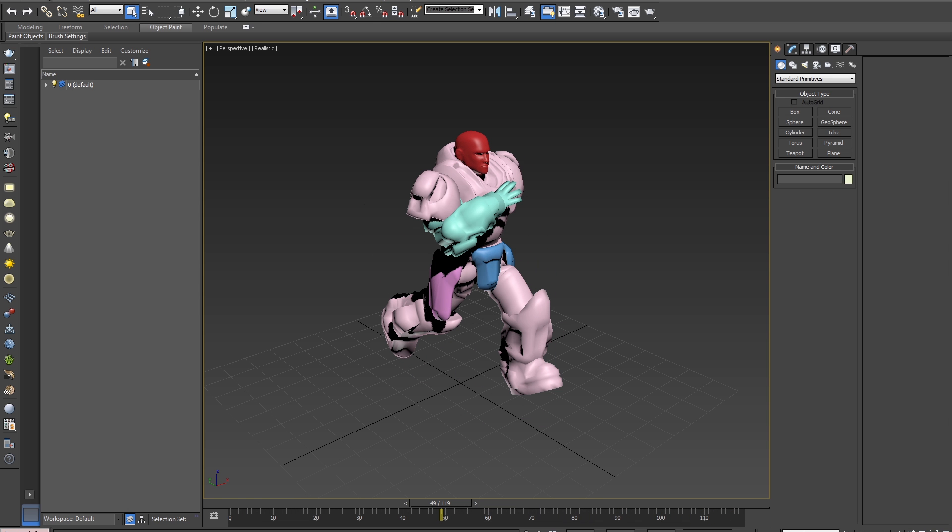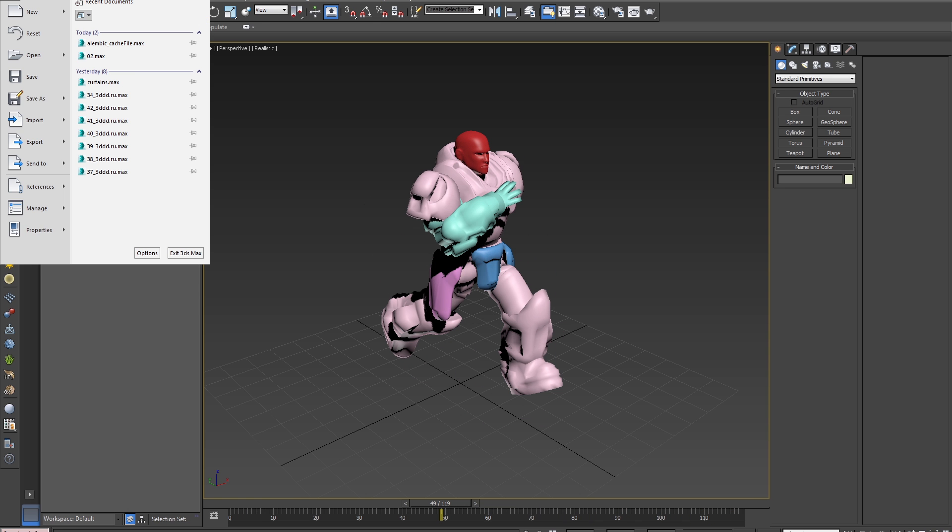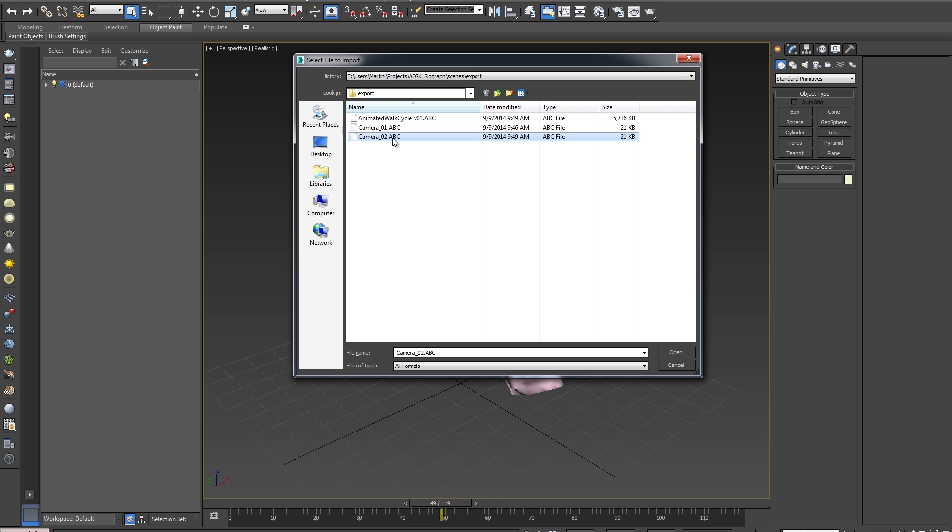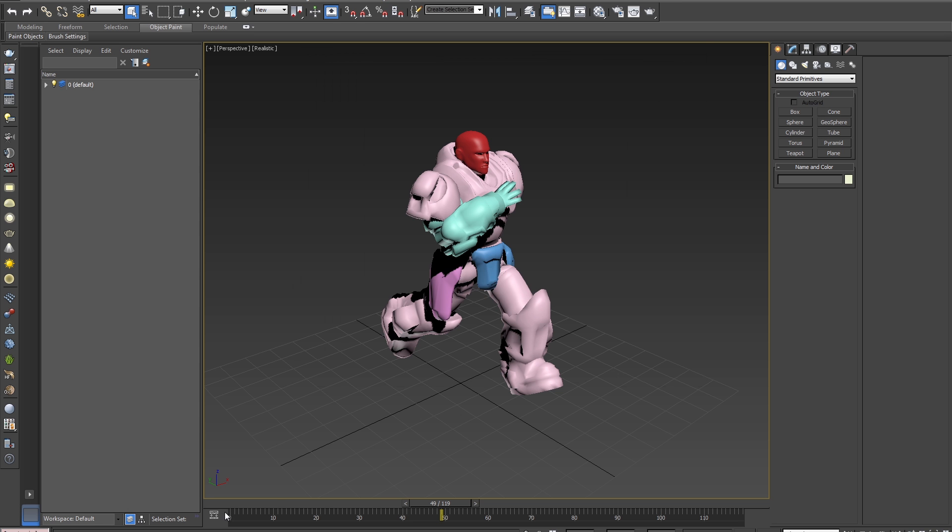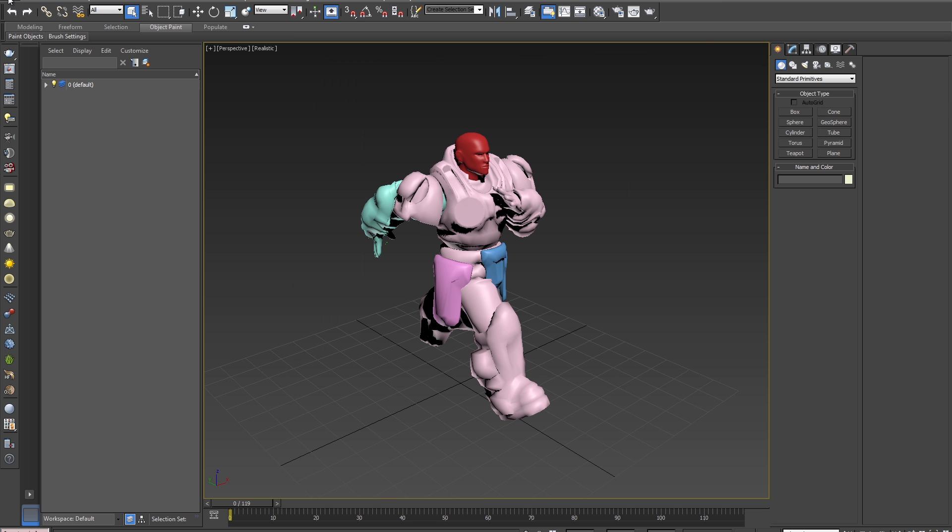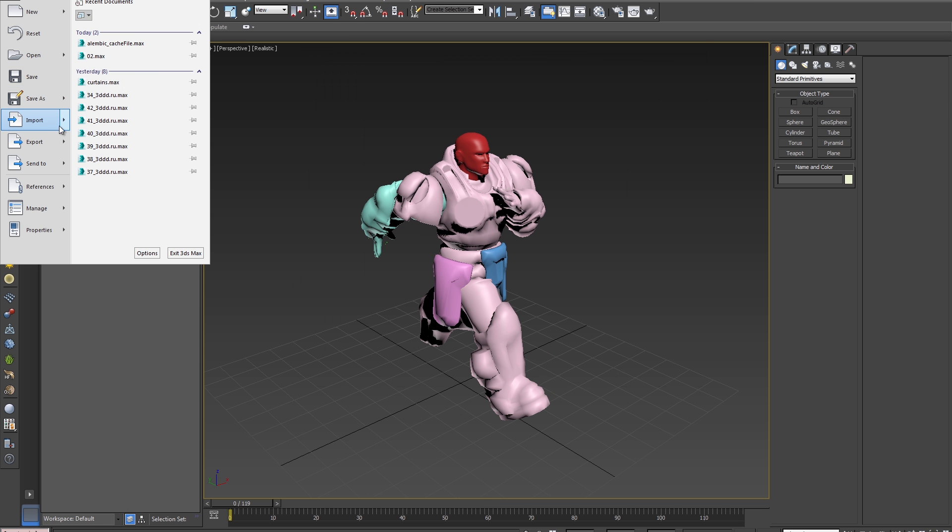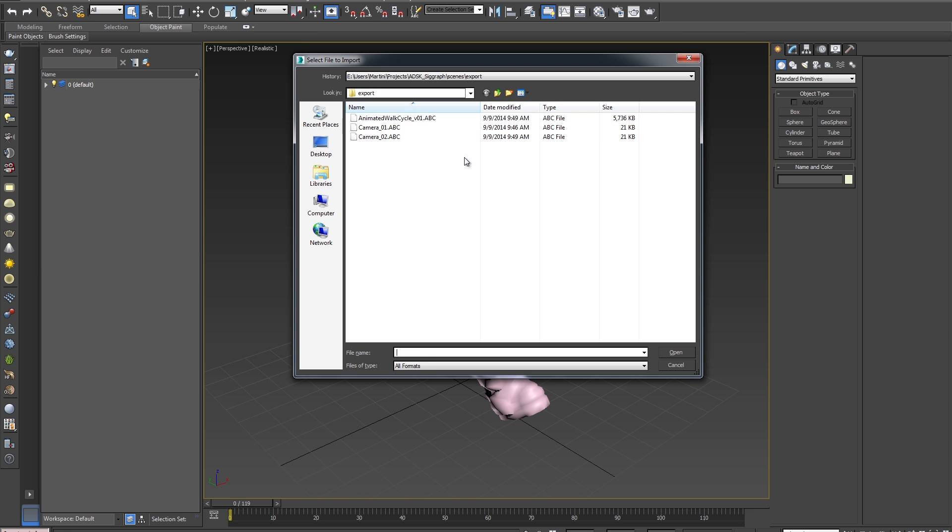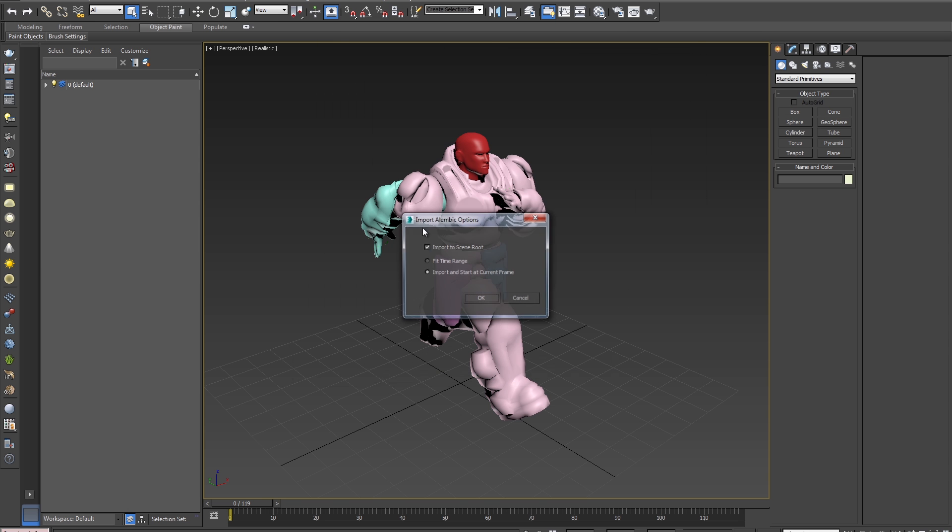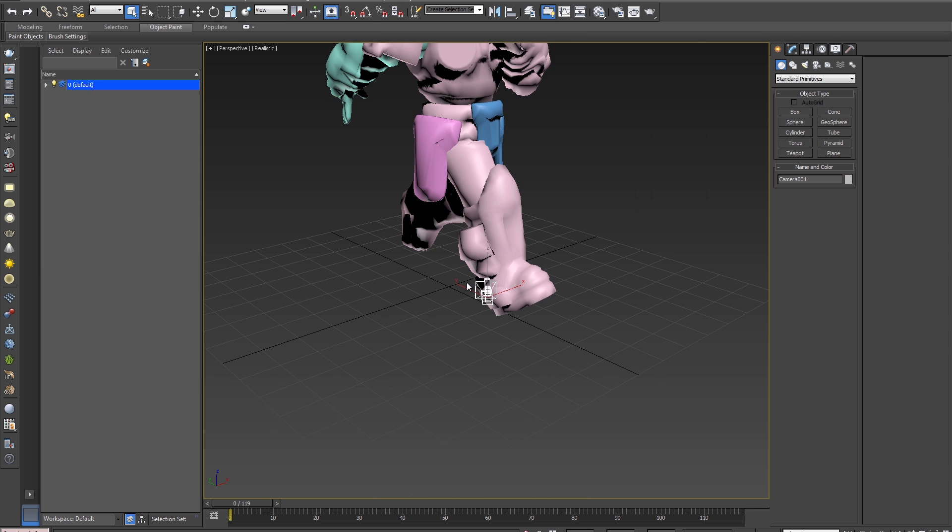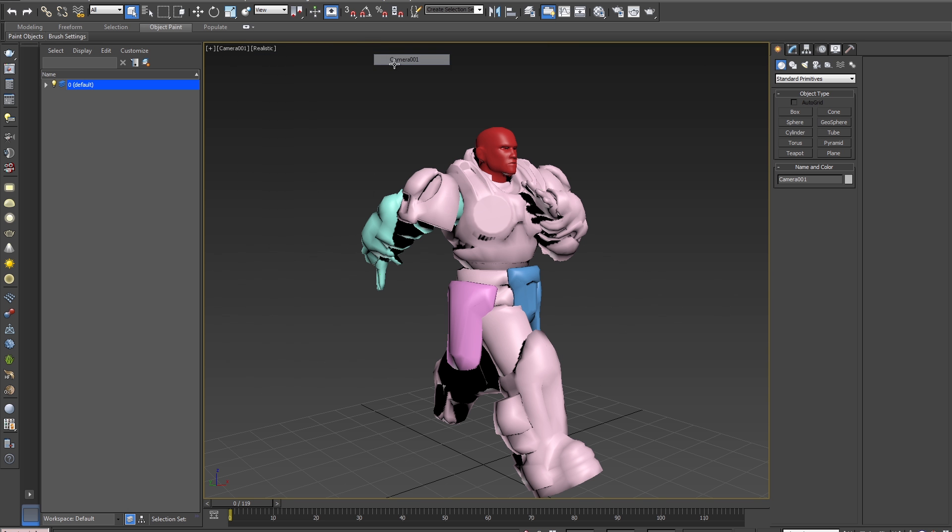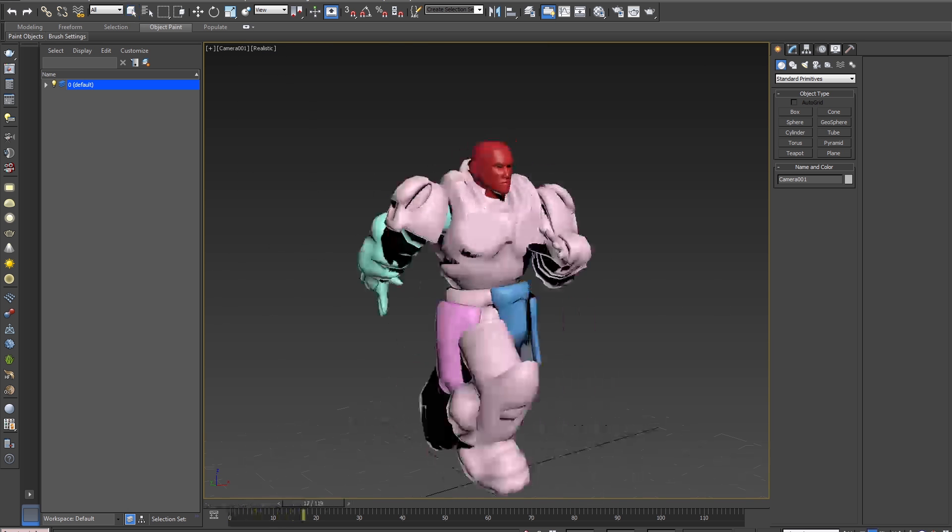So we'll go to File, Import, and we'll bring in our camera. We'll make sure our time slider is at frame 0, and hit OK. And then go into the camera view, and hit Play.